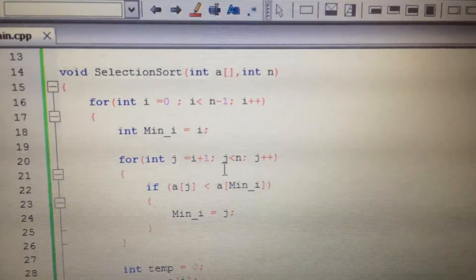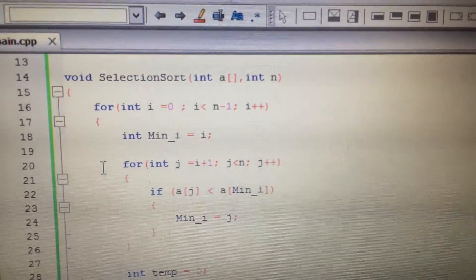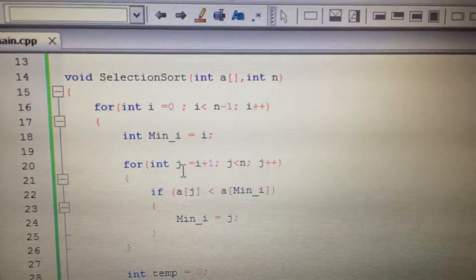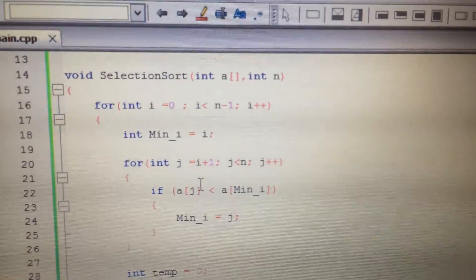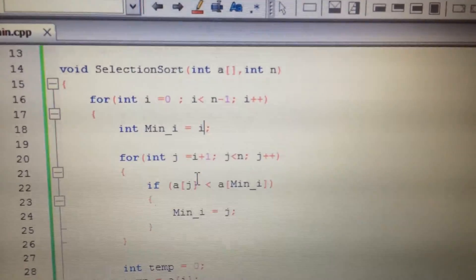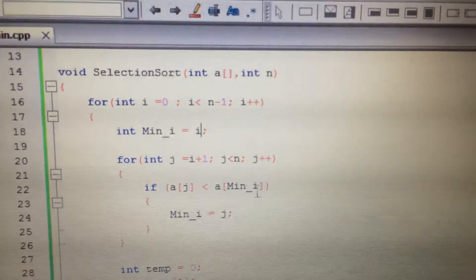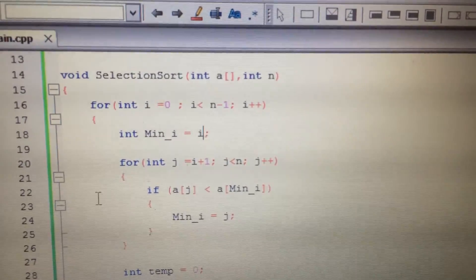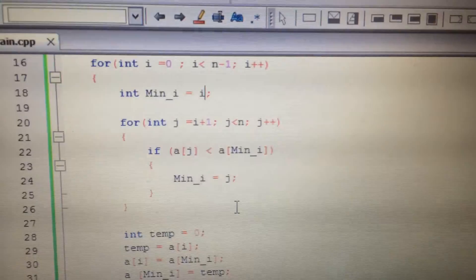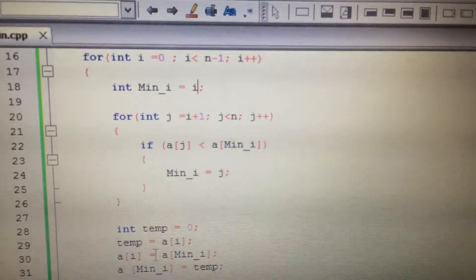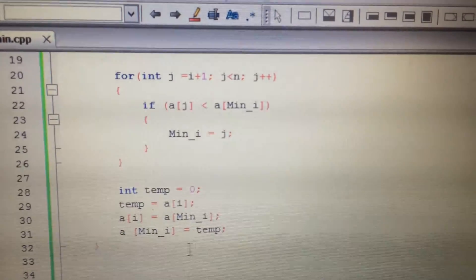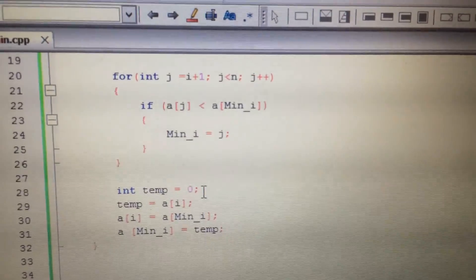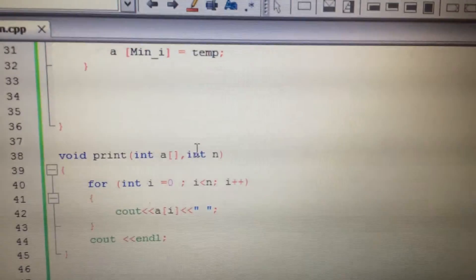Because we know that all the previous elements are sorted, we traverse again and the minimum is replaced with the I-th index of the array.